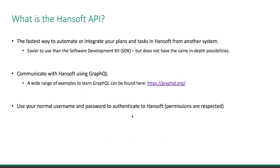Welcome to this introduction to the new HandSoft API that is part of version 11.1. It is the fastest way to automate or integrate your plans and tasks in HandSoft from any other system.